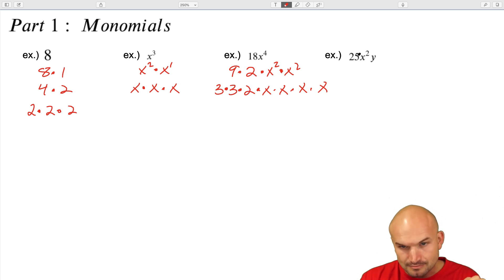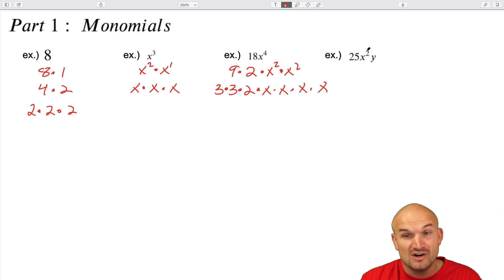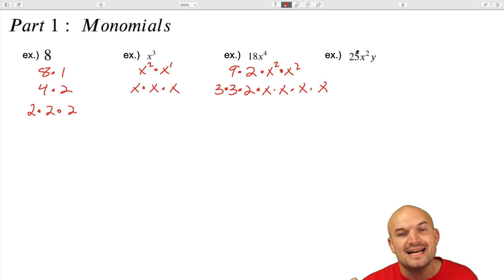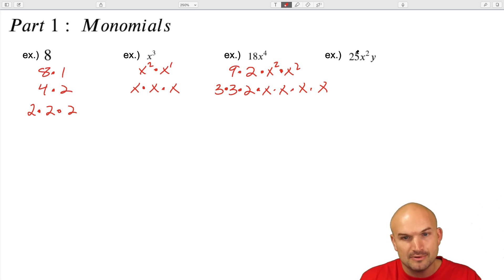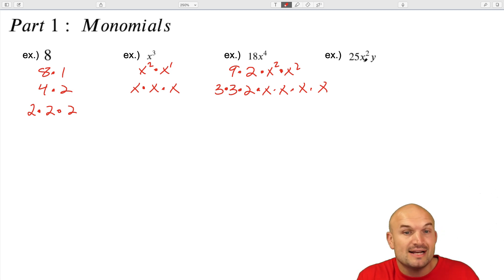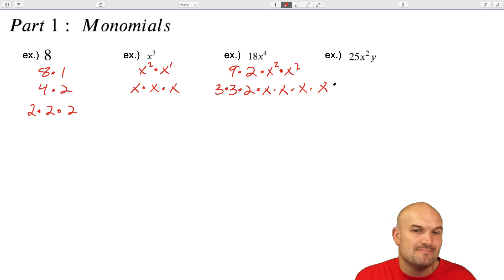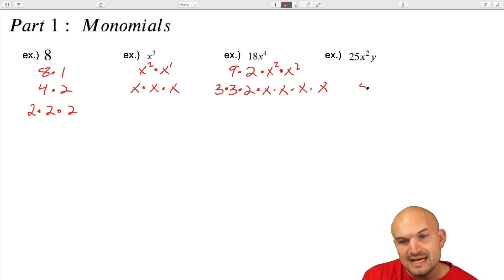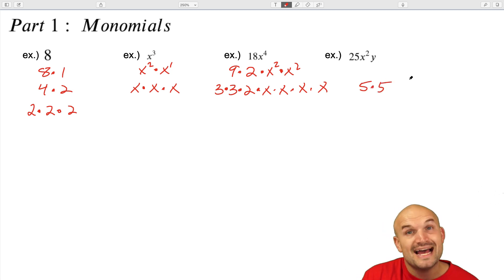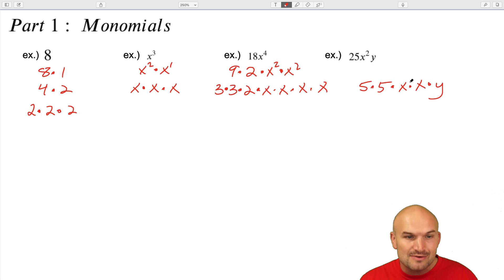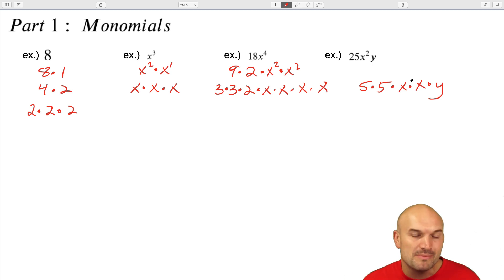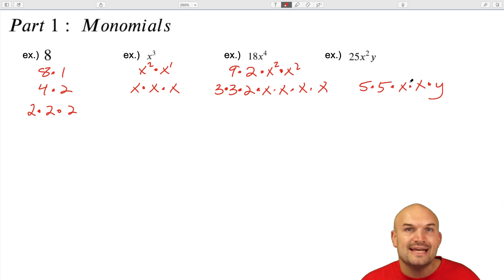And then our last example, I have 25x squared and y. So even if we add in extra variables, you're still going to treat each number and variable separately. We're just rewriting them as a product, so it doesn't really matter which one we do first. 25 can be written as five times five, x squared can be written as x times x, and y is just going to be written as y. So there you have it — each of these monomials broken down into their linear factorized form.